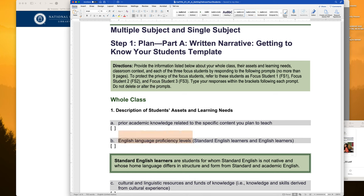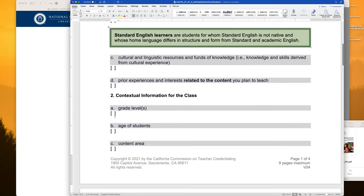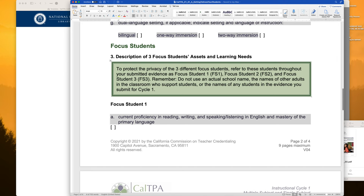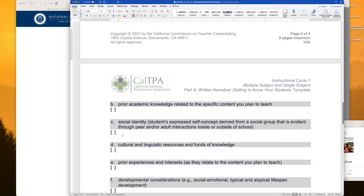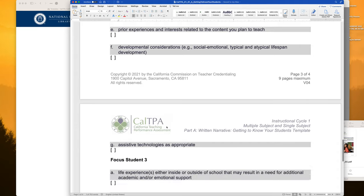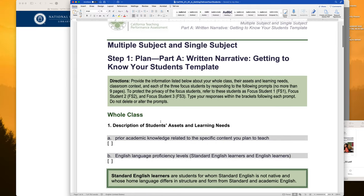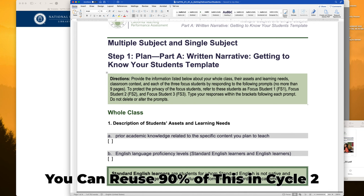You're going to talk about the English language proficiency levels of standard English learners. In part A you also have your focus students. Focus student one — you're going to call them FS1 — needs to be anonymous, so no names, no school names, no last names; just refer to them as FS1. The template on its own is already four pages and you have a nine-page maximum — you cannot go over nine pages. This is honestly one of the harder parts, especially if you're not used to the TPA cycle. And what's cool is you can reuse this for cycle two if you do the same class.